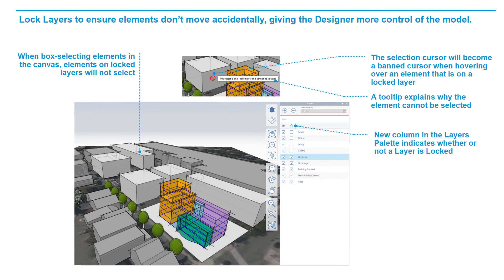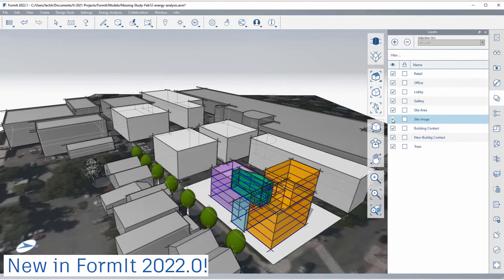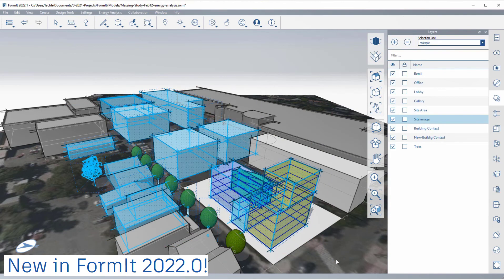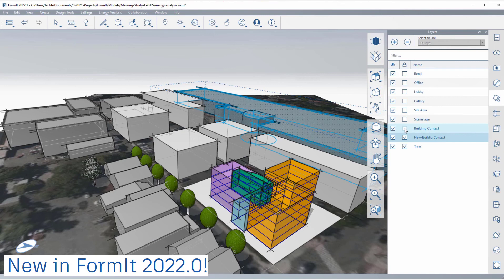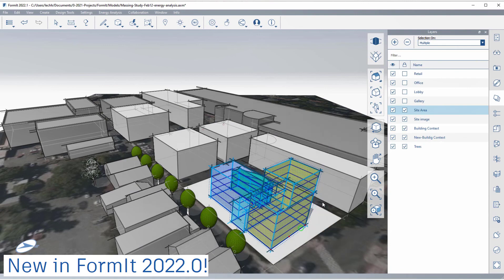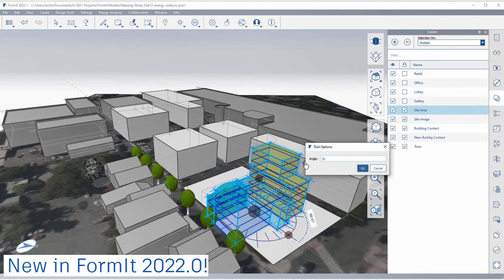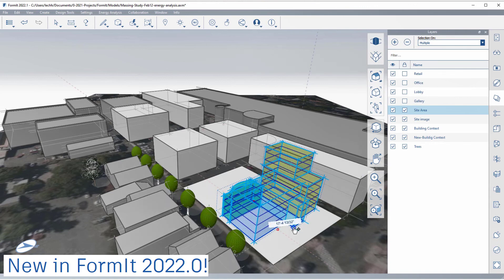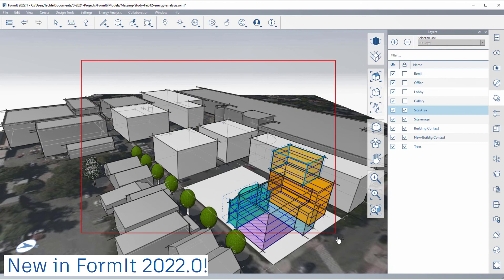I mentioned that layer locking is new in 2022. You'll see a new column on the Layers palette to allow locking, so the designer ensures geometry isn't accidentally moved or deleted. Here's an example of the new layer locking behavior. In this case, I have a new massing design along with context buildings. I want to select just the new massing, but if I use a box select, I get extra geometry that I didn't want. So I can use layer locking to lock the existing buildings and entourage layers. Then when I box select, I only get the new massing. If I hover over an object on a locked layer, I get a band cursor and a tooltip explaining that the object is on a locked layer.